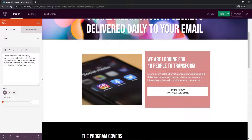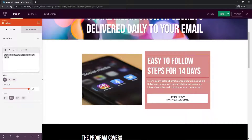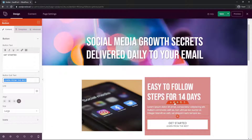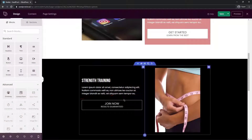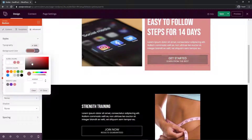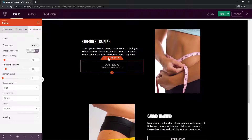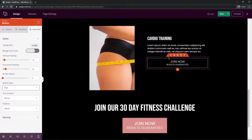For headlines and buttons, click each block and change the text on the left hand side. You can also modify the font size to make things fit better. For button text, change labels such as Join Now to Get Started, and update subtext like Results Guaranteed or Learn from the Best. We'll work on colors after updating all the content. To keep button styles consistent, go to the Advanced tab and clear any local background colors so they inherit from global settings instead.